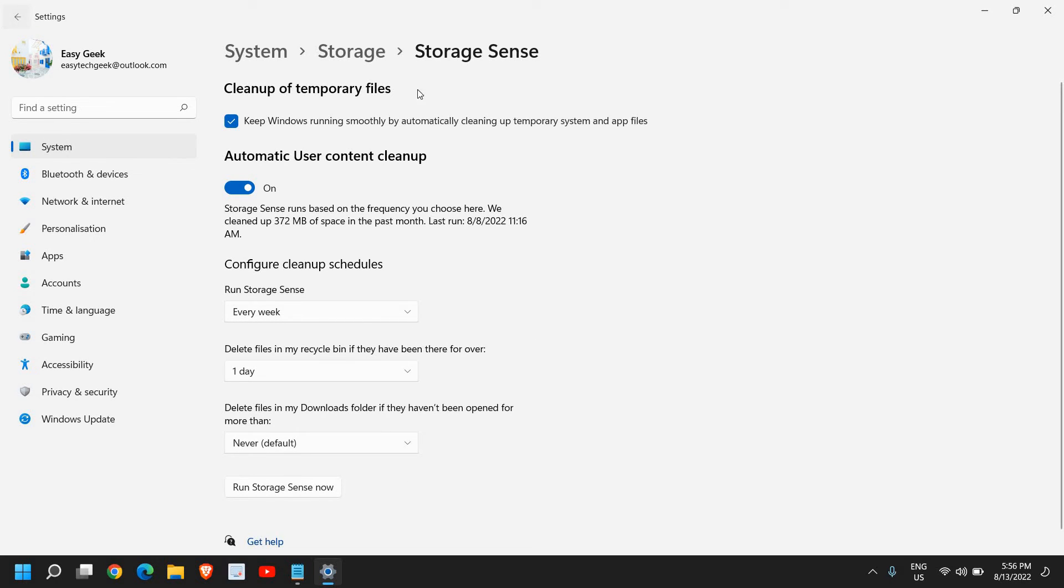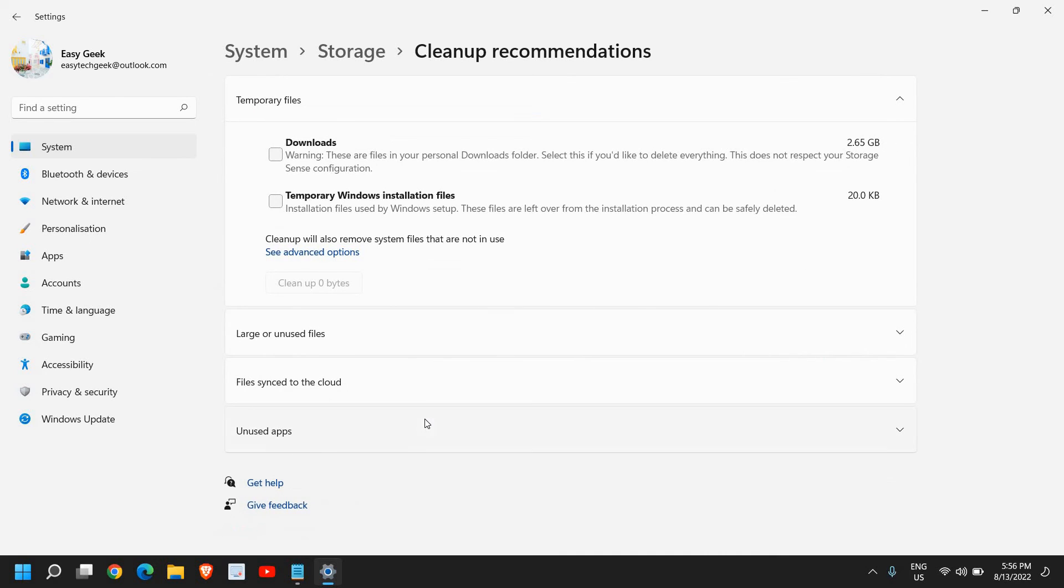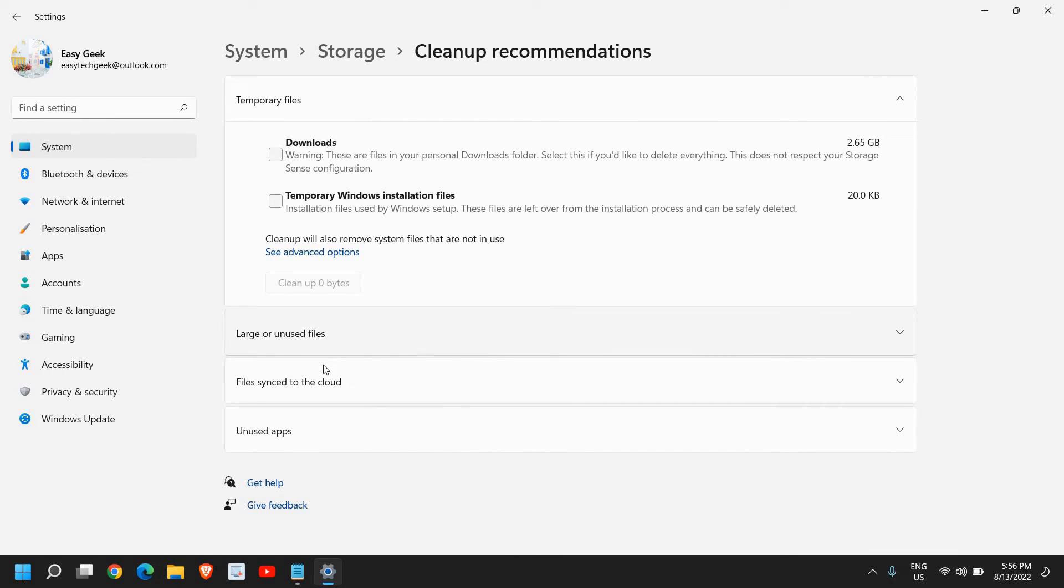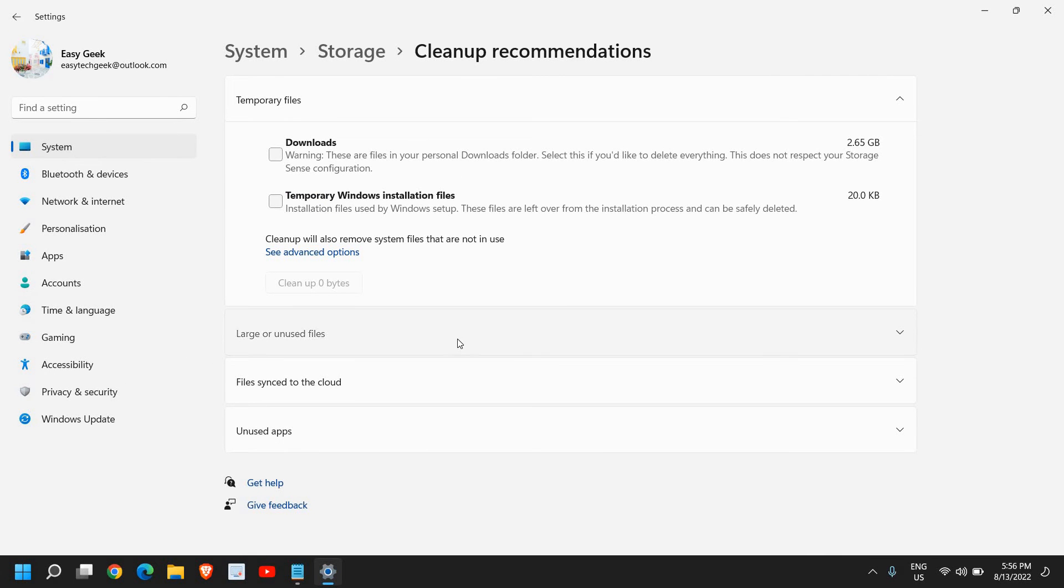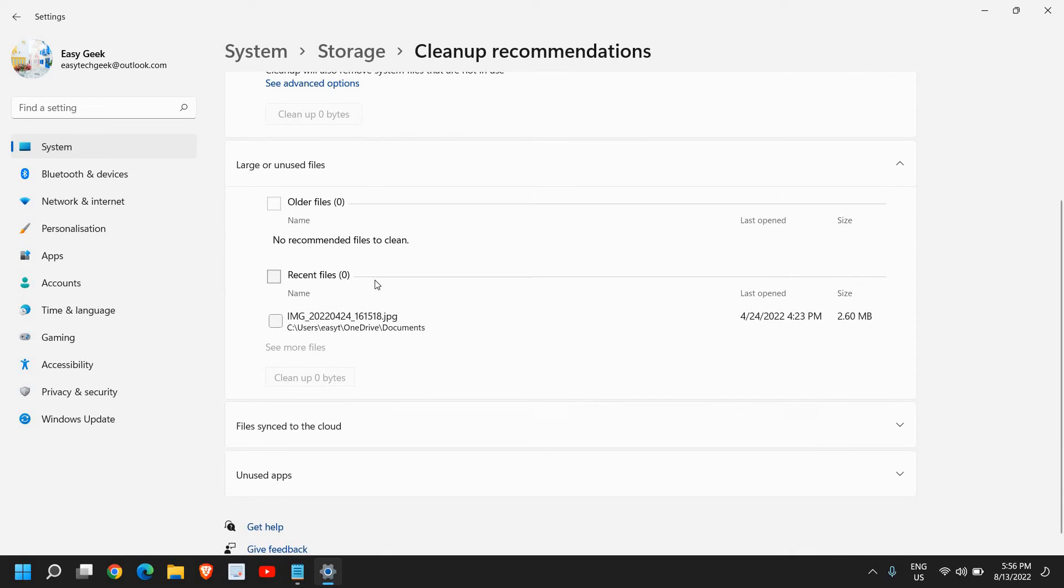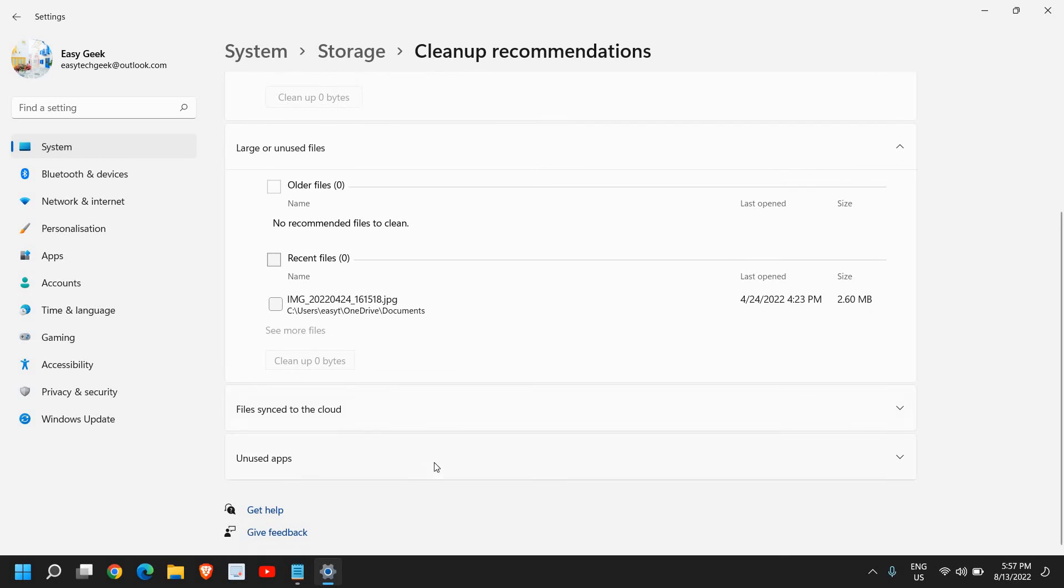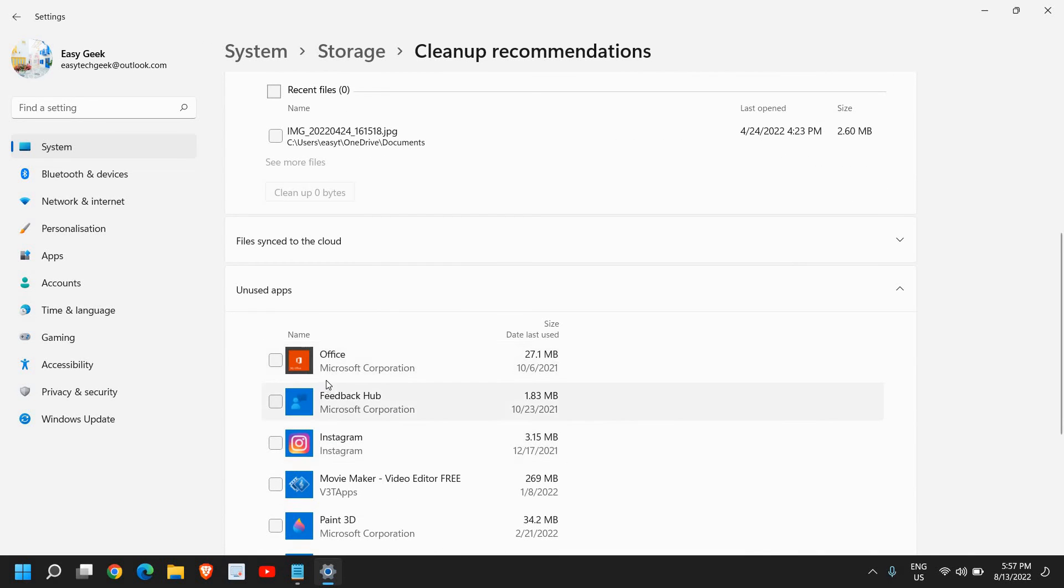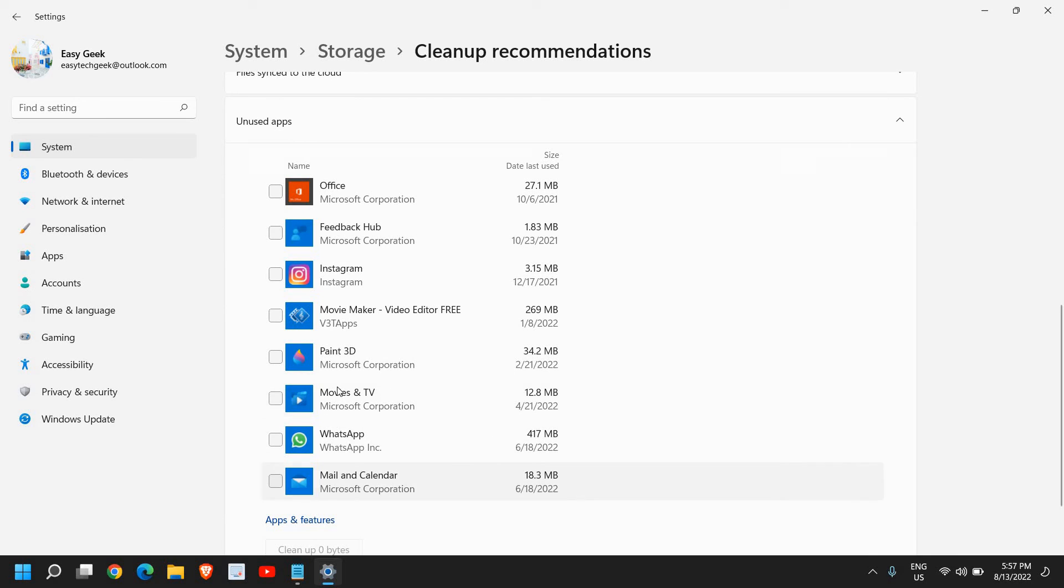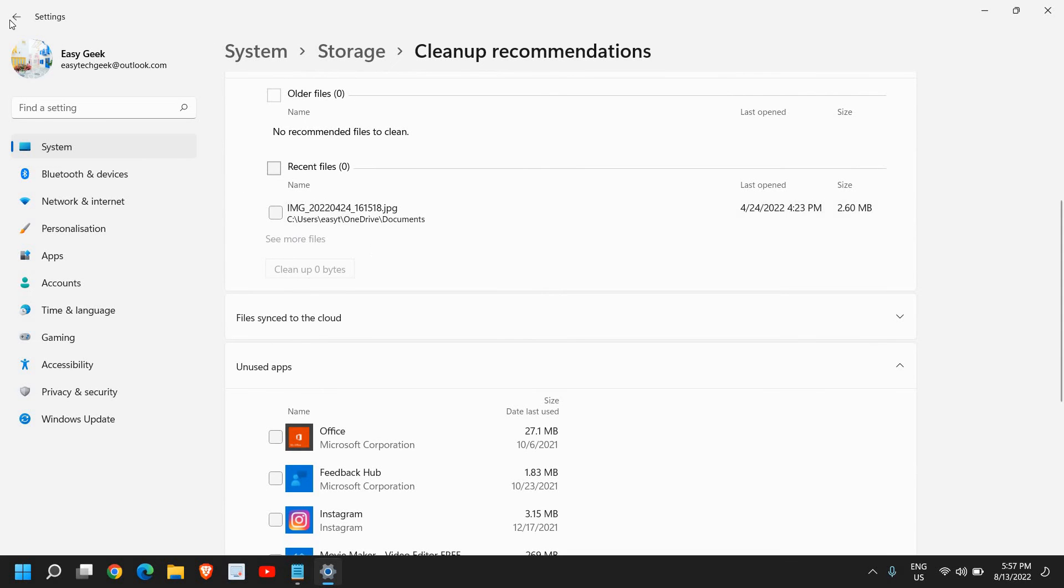I'll just click on back and here I also get the cleanup recommendations. You can click on that and from here you can see your downloads, temporary files, Windows installation files and there is one more thing which is very important, large or unused files. If I click on that, whatever file I have in my computer, if it's unused and very large in size, you can see right here. You don't have to look here and there for those big files, you can come here, you can see which all files are there, which is important for you and which is not. We have this unused apps, file sync to cloud, you can select that and if you have unused apps, you can see which all apps you haven't used for a long time and you can uninstall them if you wish to.